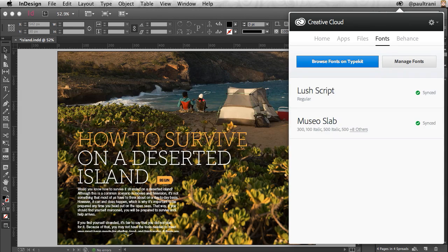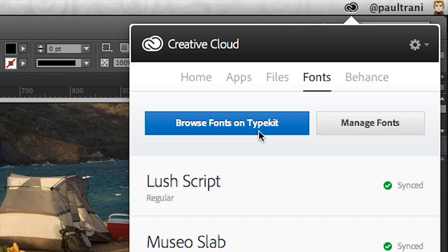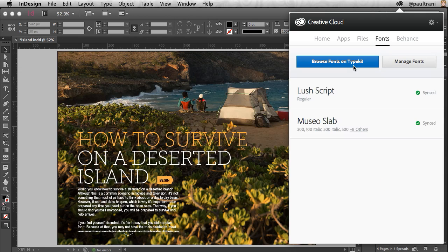So I encourage you to check it out. Browse them, add any fonts you want — they'll all be synced to Creative Cloud. And even if you're working on a project with someone else who has Creative Cloud, you never have to worry about somebody else not having a specific font.